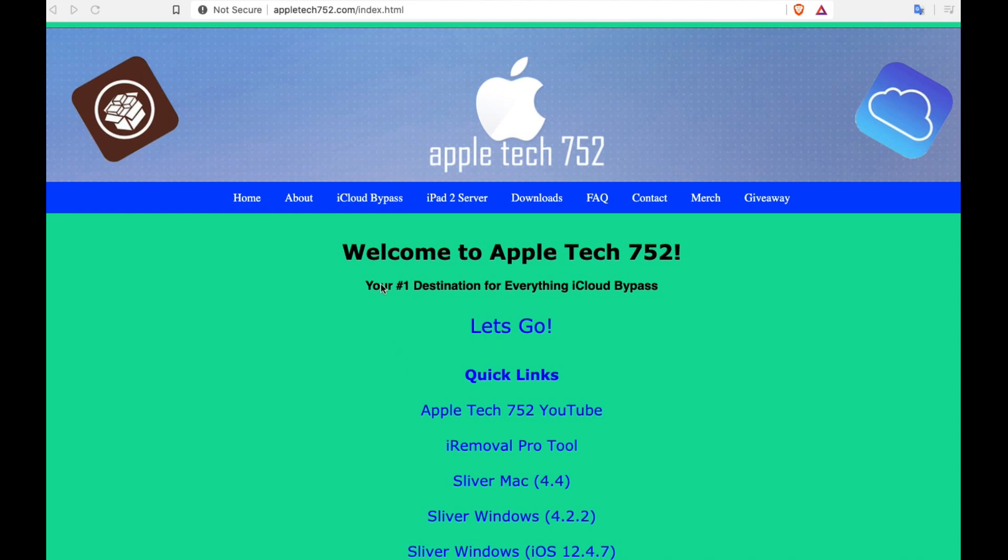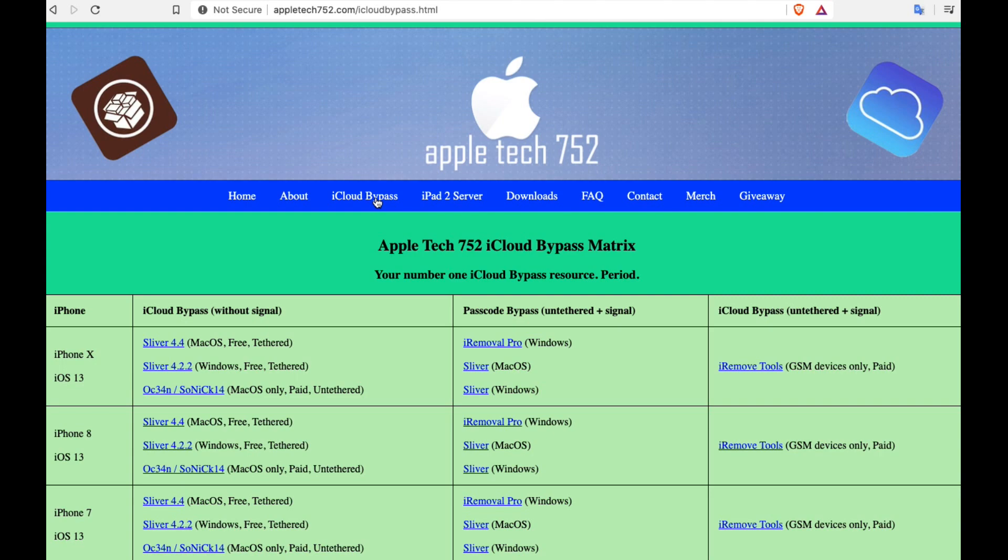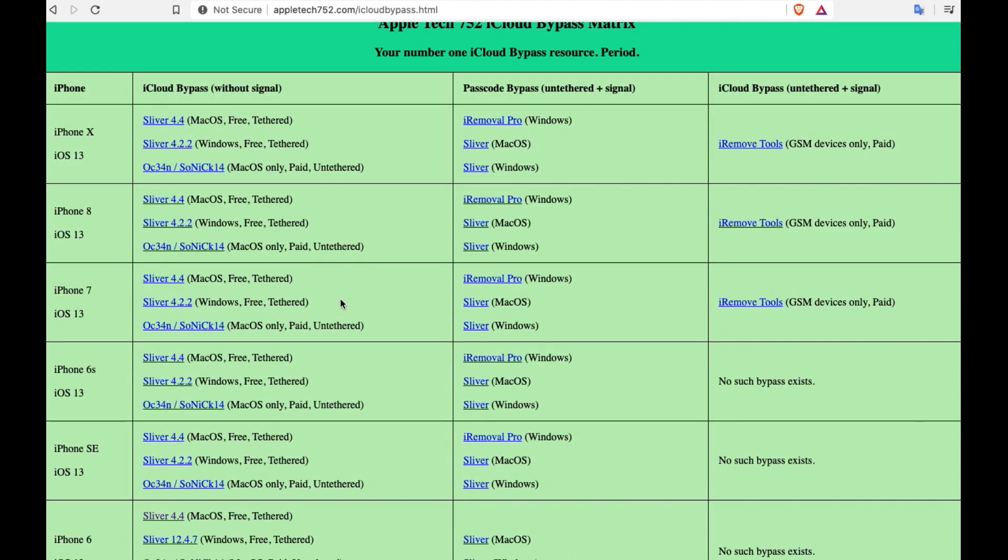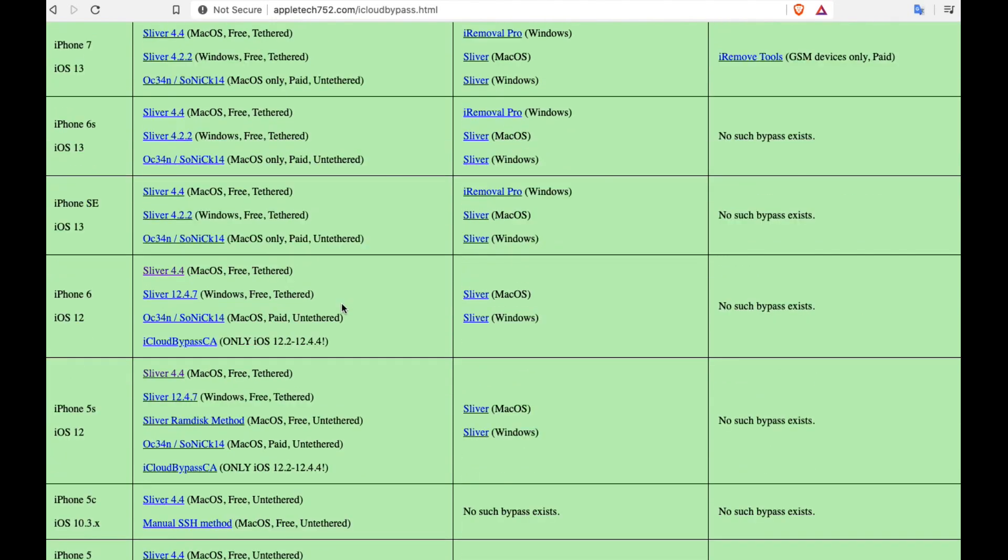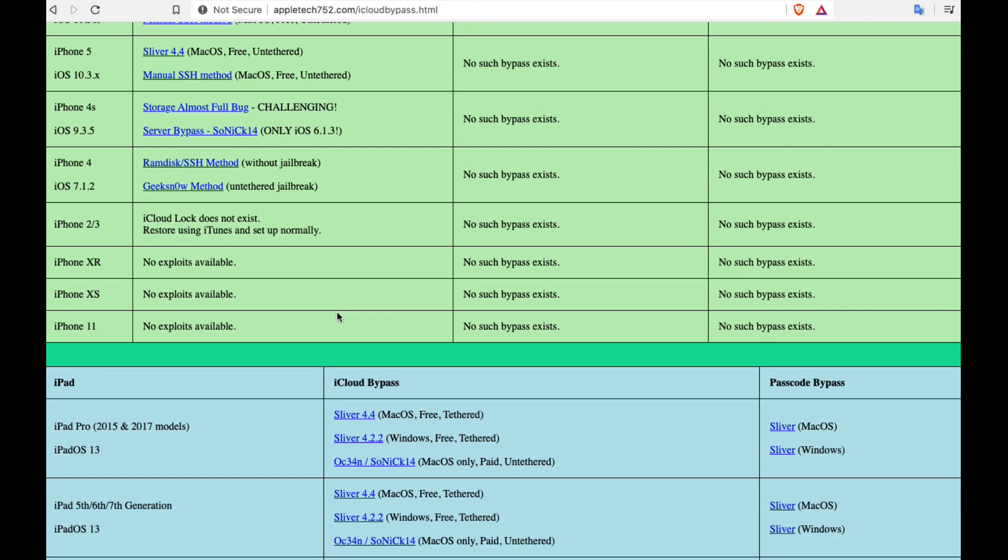So that's how to wipe an iPad and verify if it's locked. But what if it is locked? Is there anything you can do about that? Is there any way you can make use of it? The answer is yes and no.